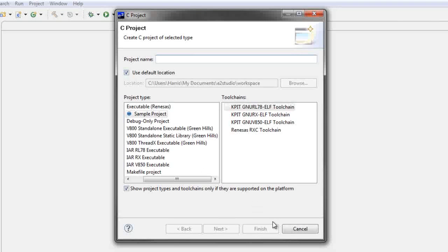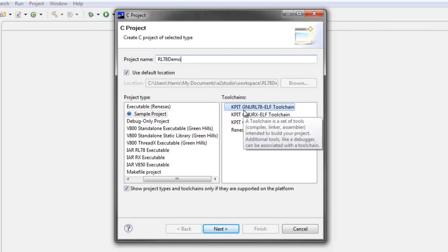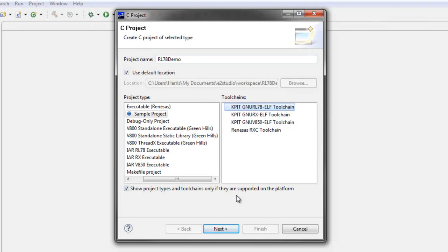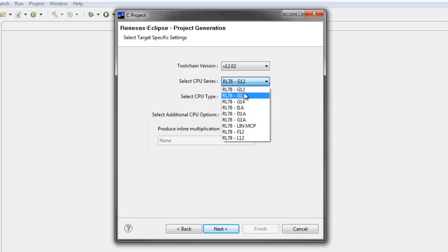Once this window opens up, you'll have a chance to name your project whatever you would like. For this, select the new RL78L toolchain, then click next.